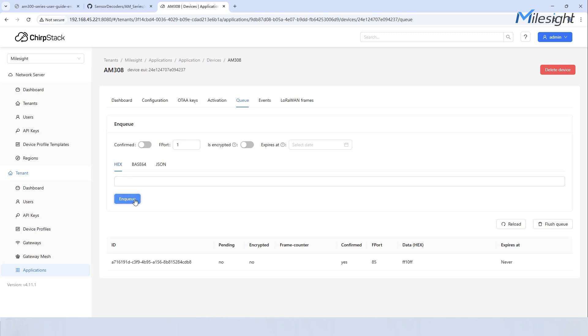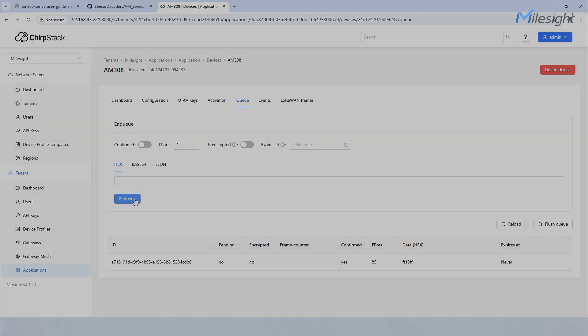With your Milesight devices now online and sending data to ChirpStack, you're ready to explore and customize your IoT solutions with ease. We hope this video was helpful. Thank you for watching.